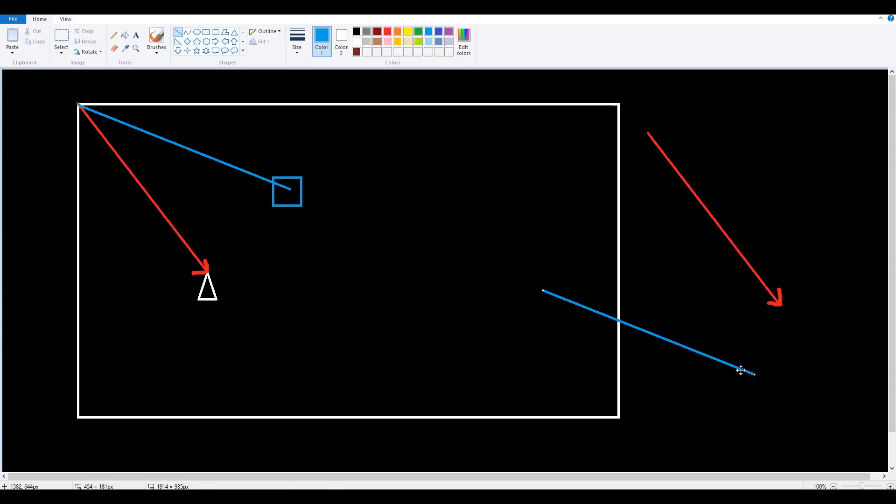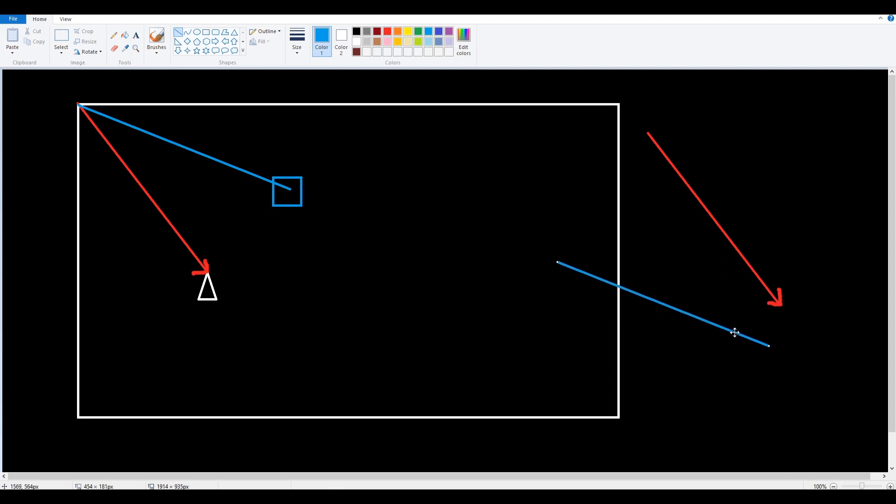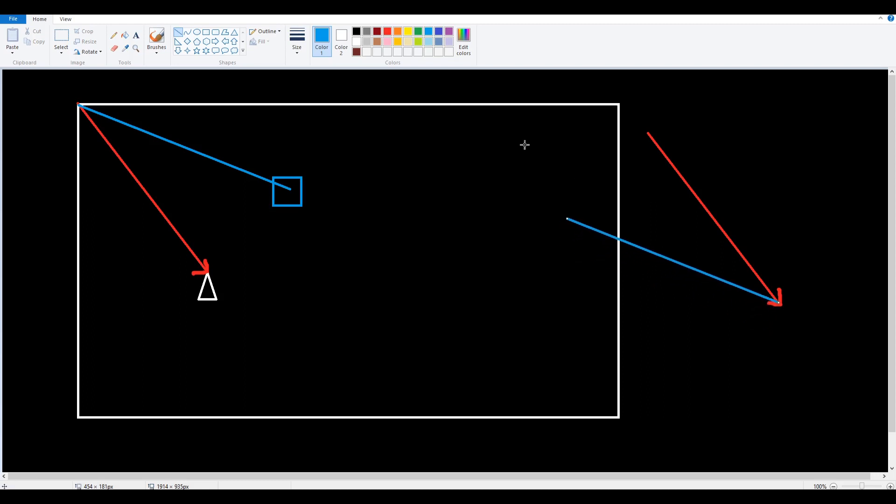There's one small thing I forgot to mention: when we subtract the vectors we actually flip this vector around. So if the arrow is going to be over here, it's now going to be over here on this side. So we can actually put the tail of the second vector to the head of the first one which also means we can put the head of the first vector to the tail of the second one and we get something like this.